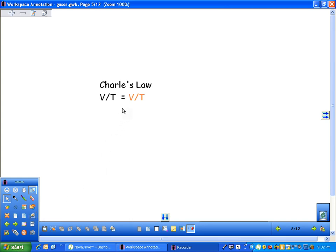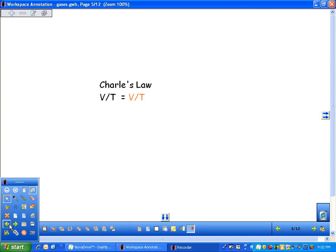This would be Charles's Law. Now, this is assuming pressure stays the same. Boyle's Law assumes temperature stays the same.